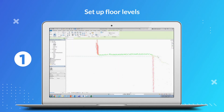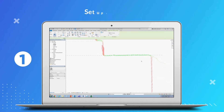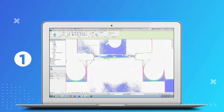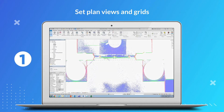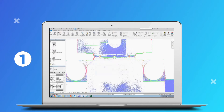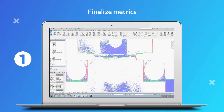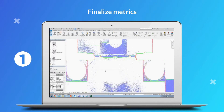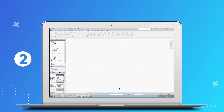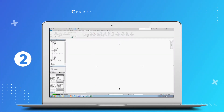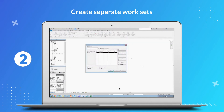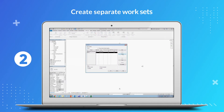Set up floor levels taking project origin as level 0. Set plan views and grids as per the levels created. Finalize metrics for floor and wall deviations. Create separate work sets for different building components and functions.